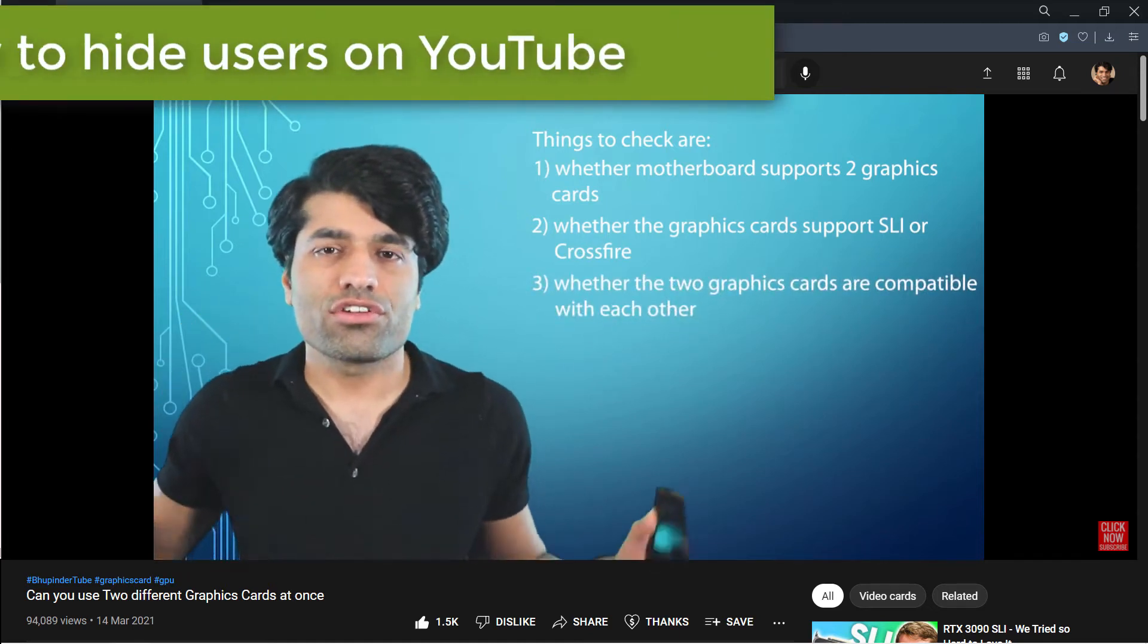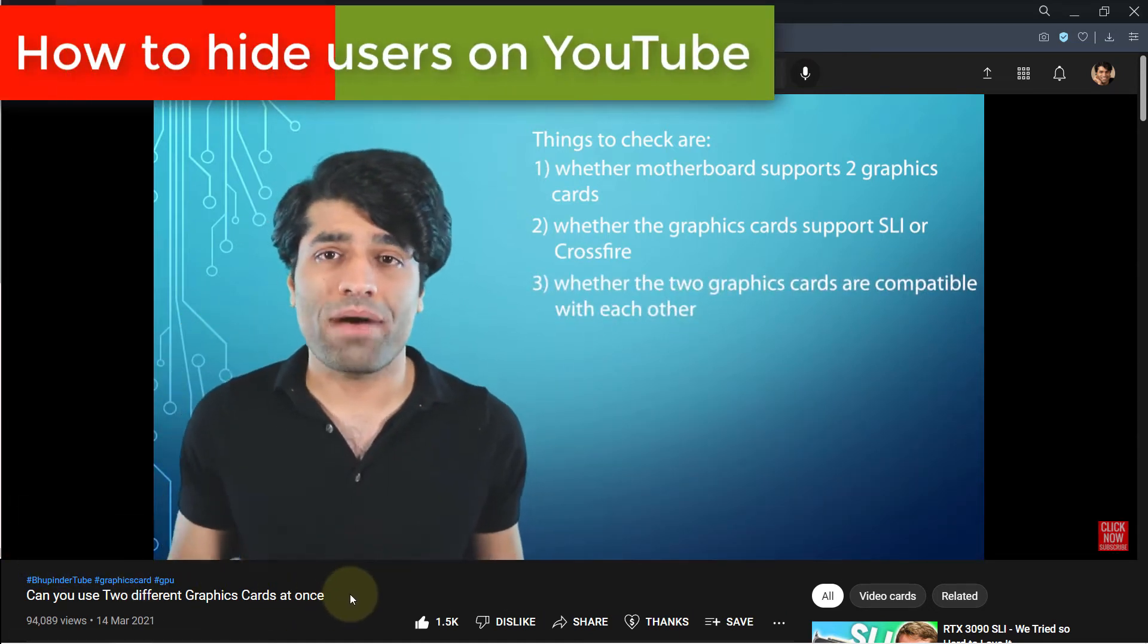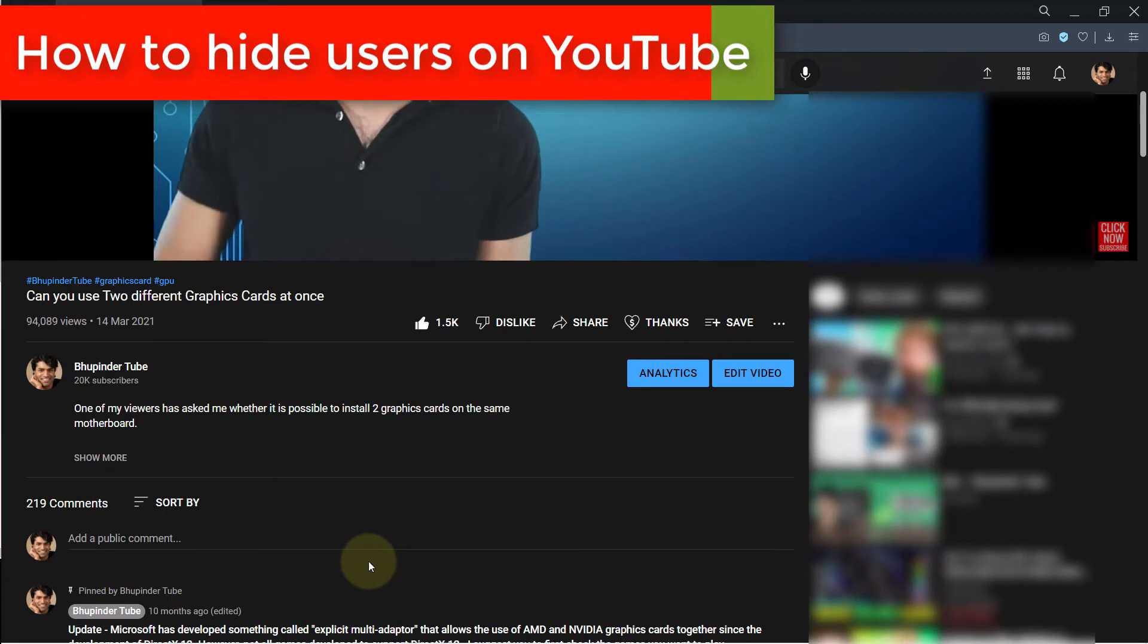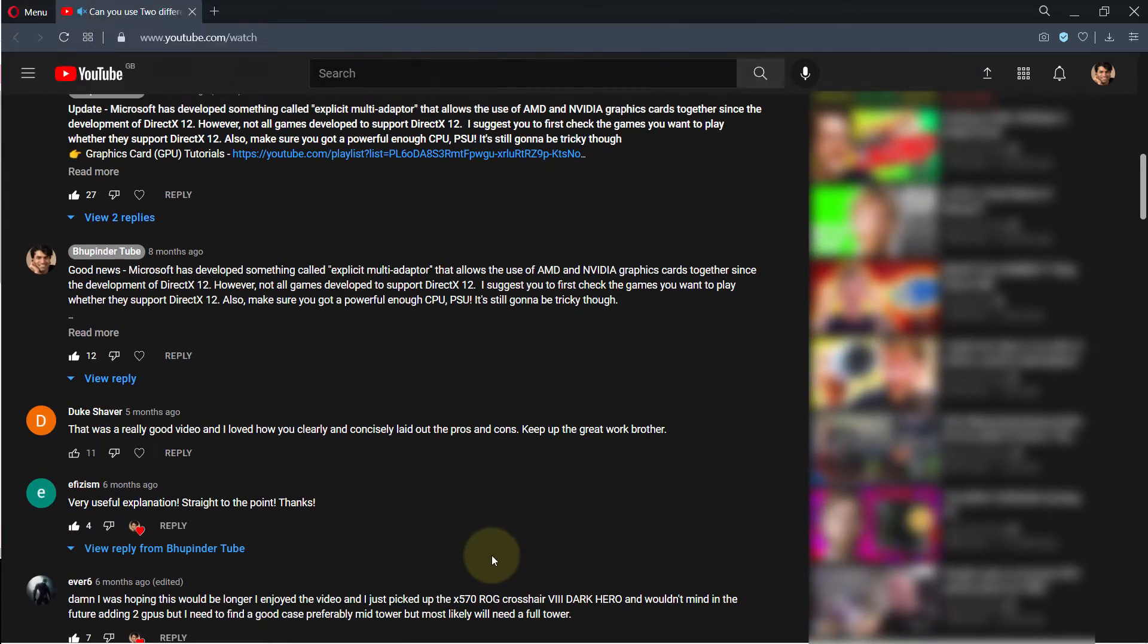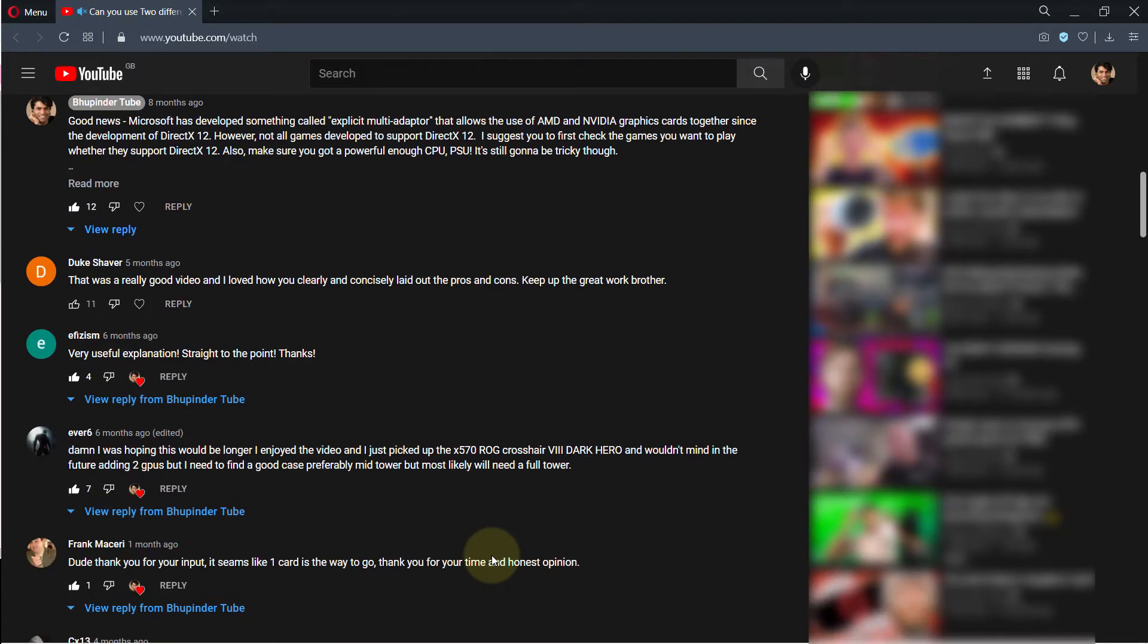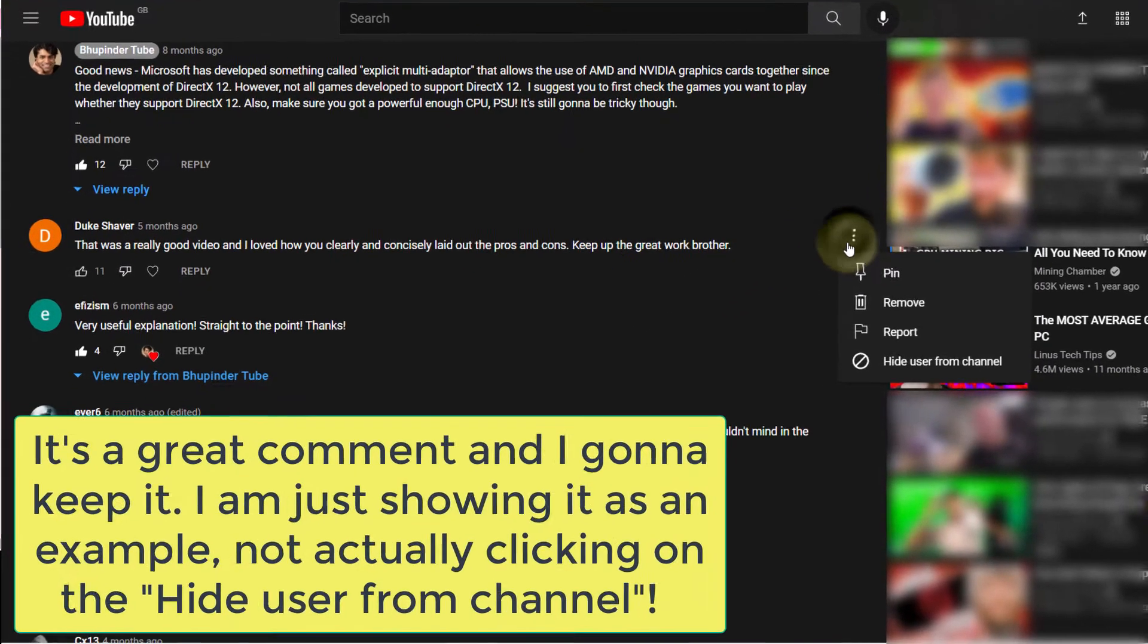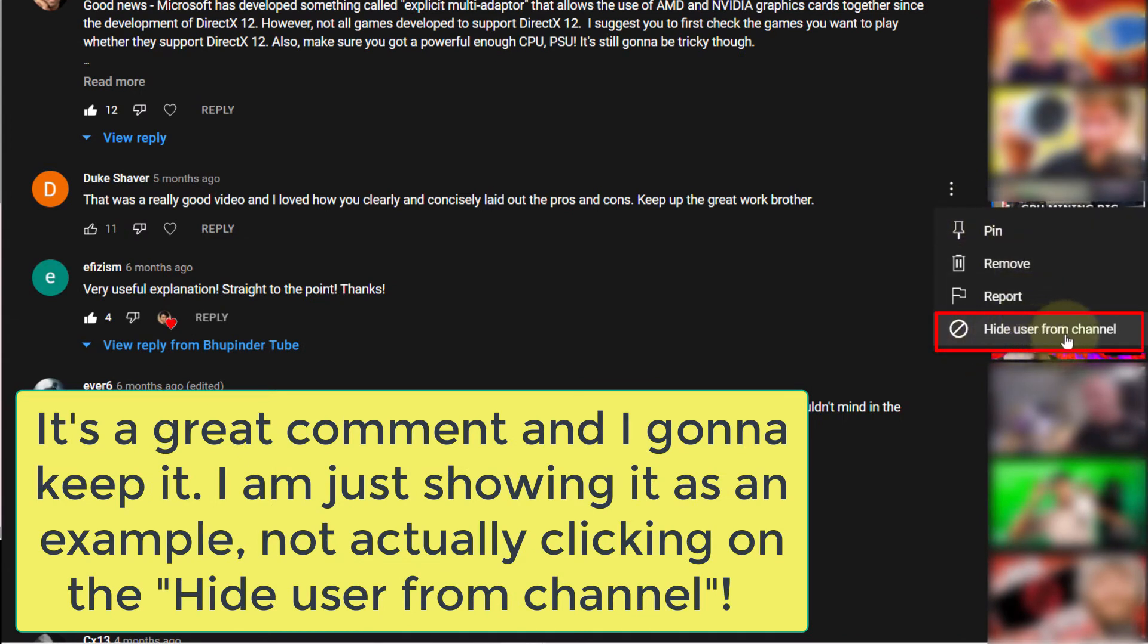The easiest way to hide a user is to go to one of your videos and find the user that you want to hide. Then simply click on the three dots next to the user's comments, and you can select the option called 'Hide user from channel.' If you select that, the user will be added to your hidden users.